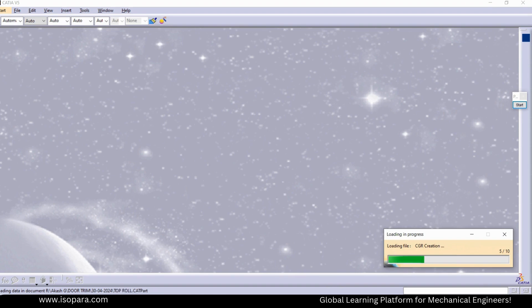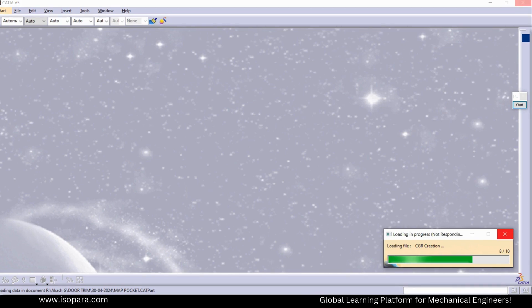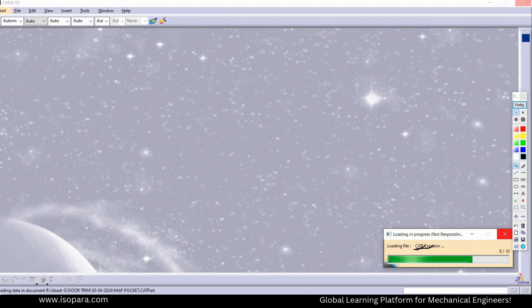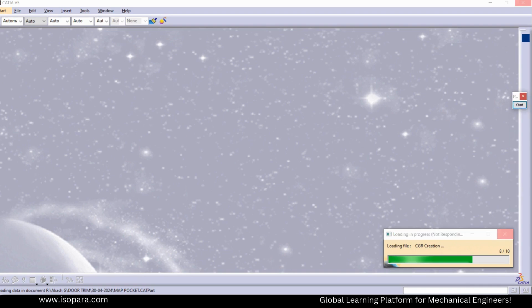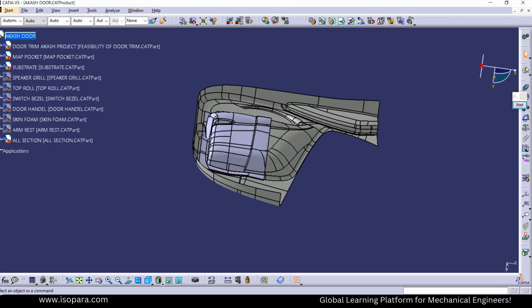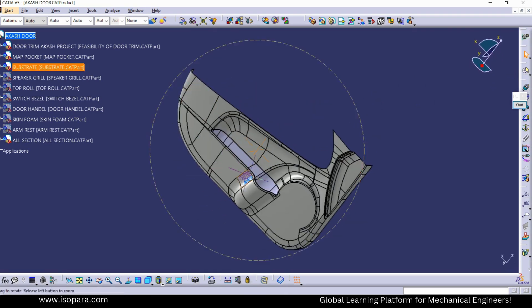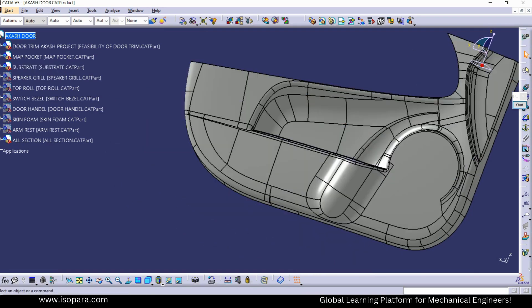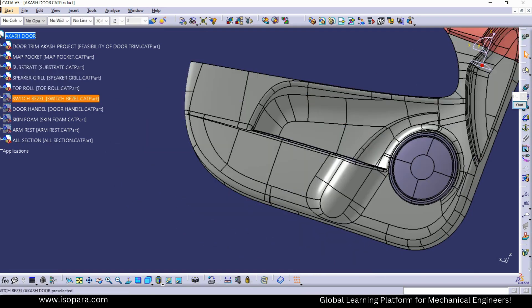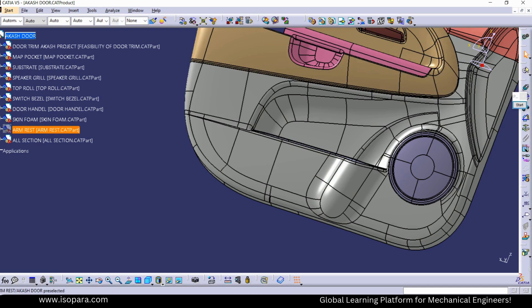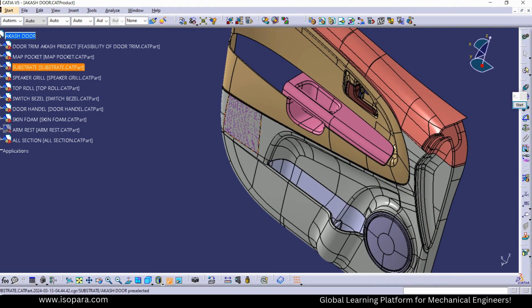You can see it is creating the CGR now. The full form of CGR is CATIA Graphical Representation — it is a graphical or visual representation of the part. Here you can see it is only visually shown; if you select any surface, there is no actual surface data — it is only showing the visual format of that part.